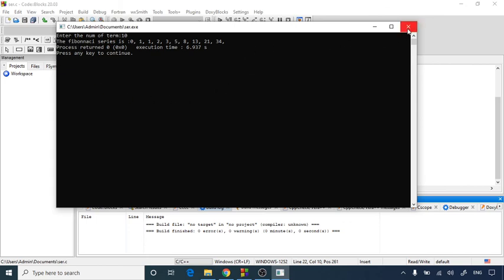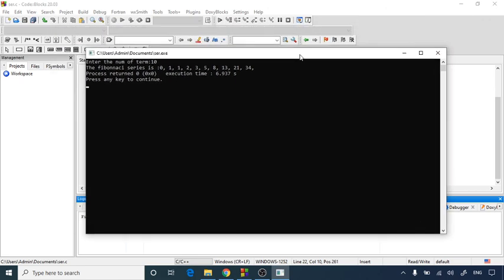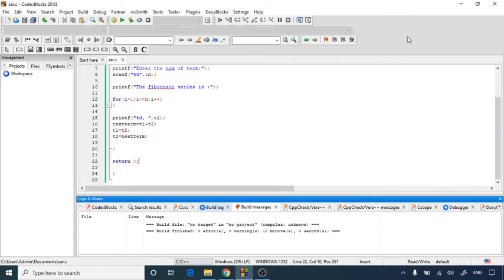I hope you understood what is the concept of Fibonacci series and how to print a Fibonacci series till the term which is entered by user. Thank you.